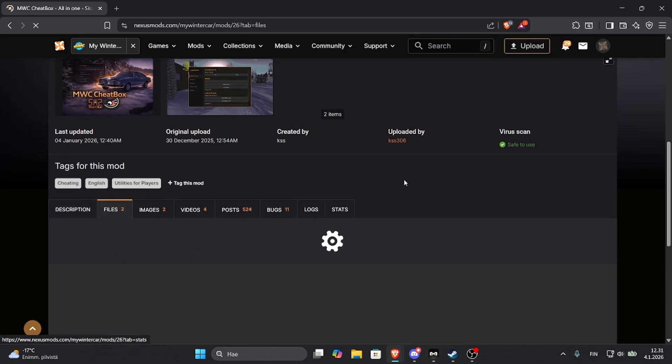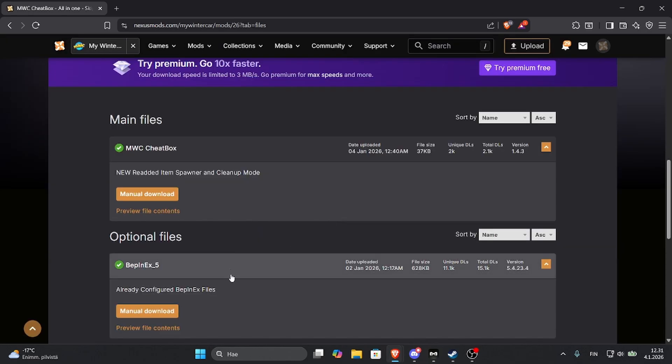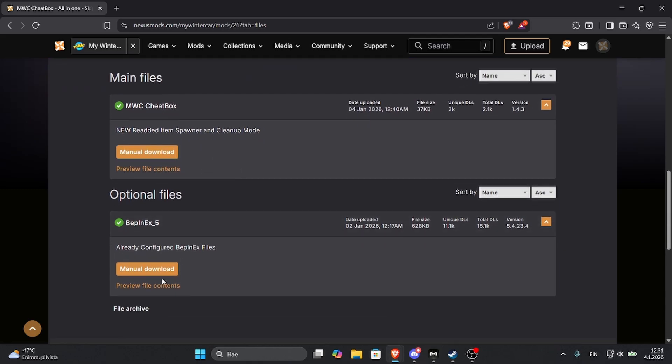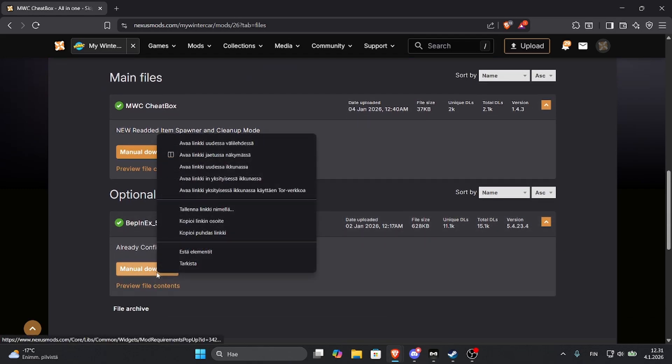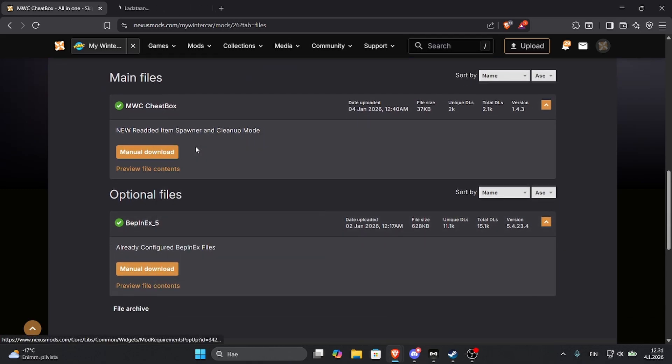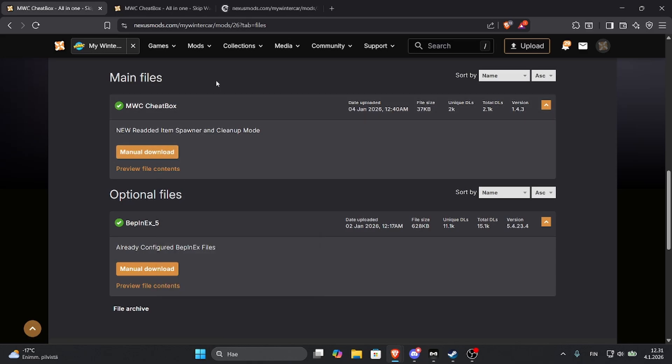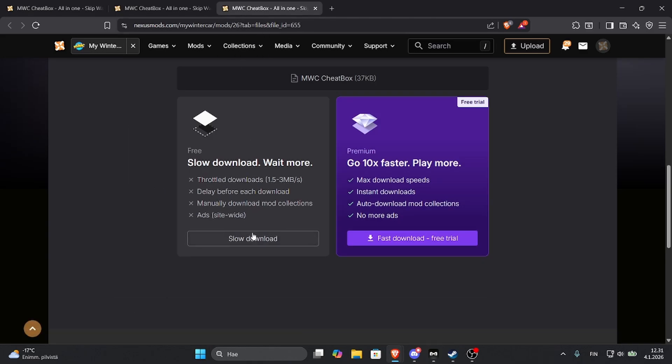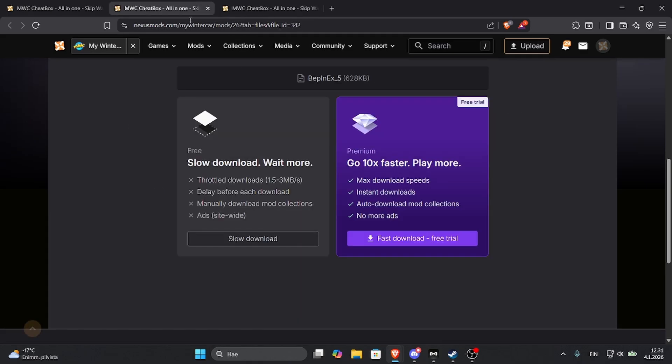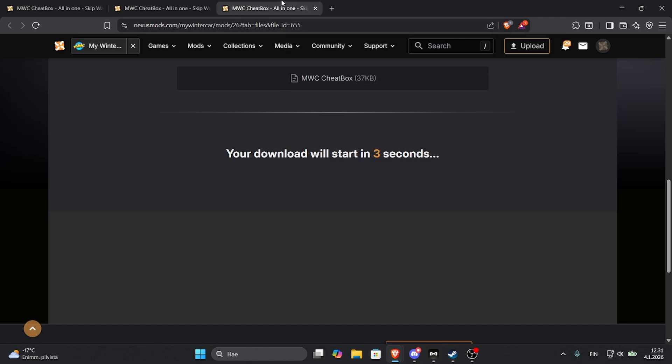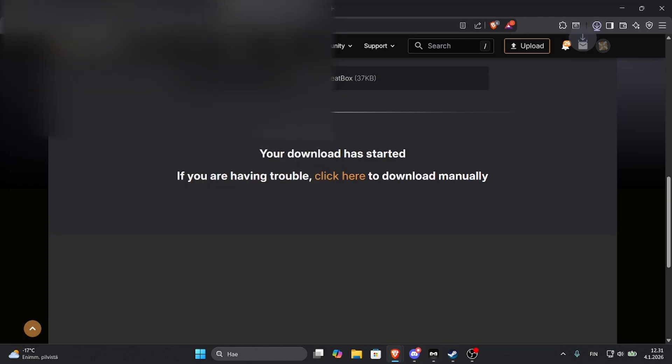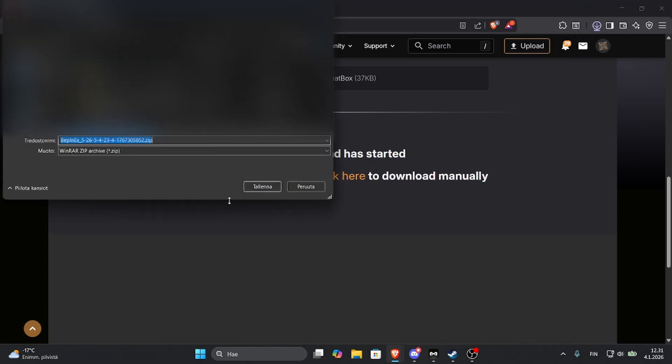In the files you can find a Webinx file and a Cheat Box file. So you can manual download this and slow download because I don't have money to pay. So just save the files like this.